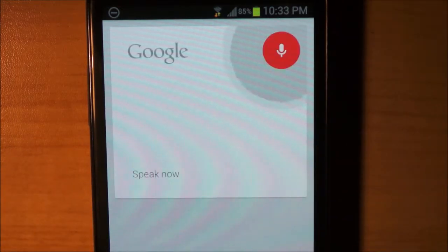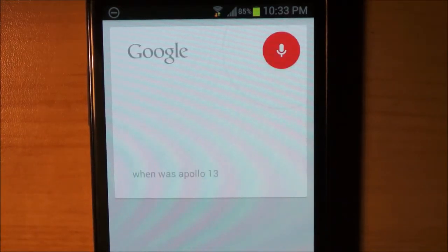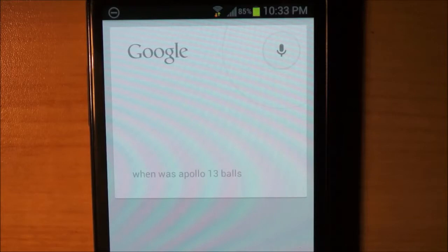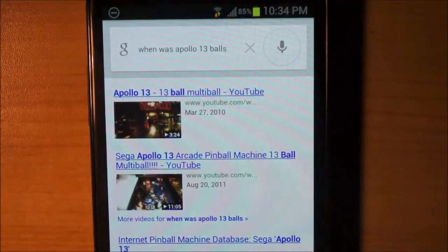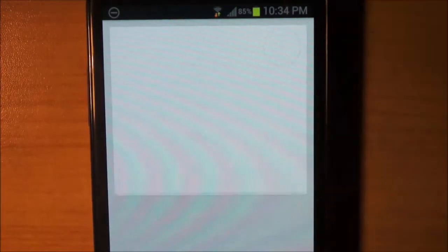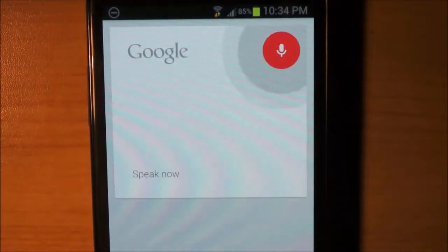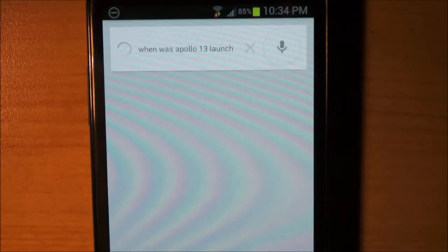When was Apollo 13 launched? After asking twice, it eventually got the answer. There we go.